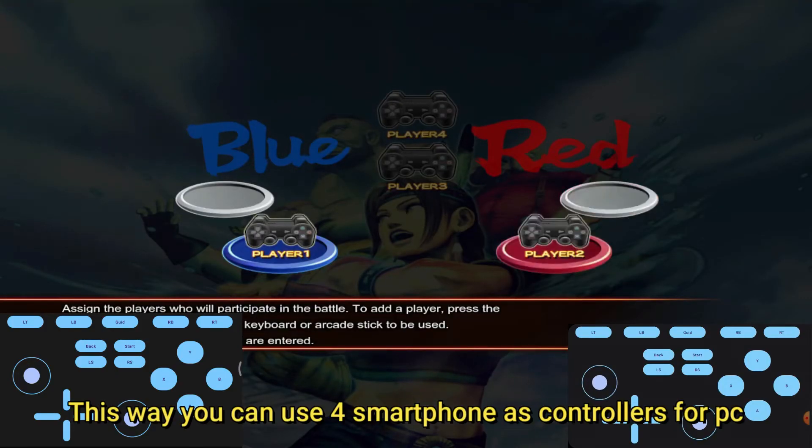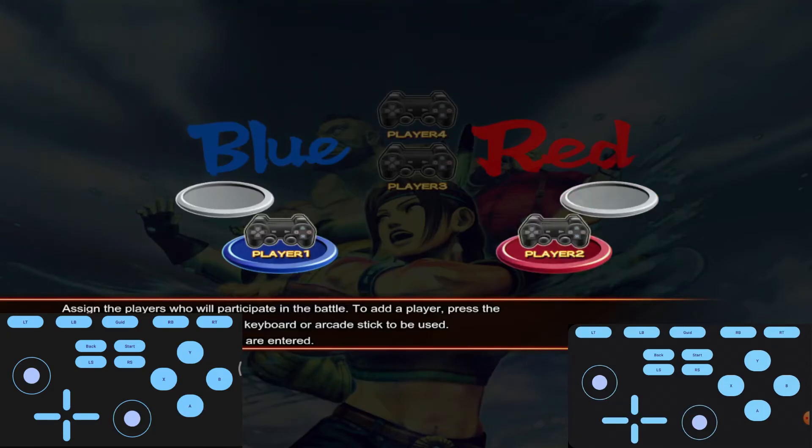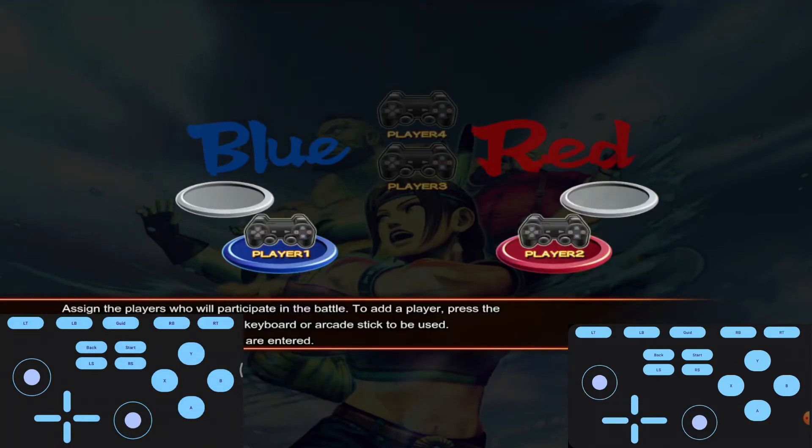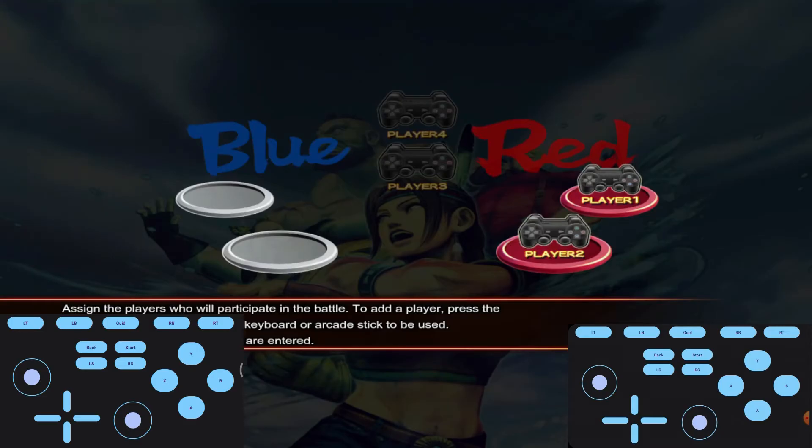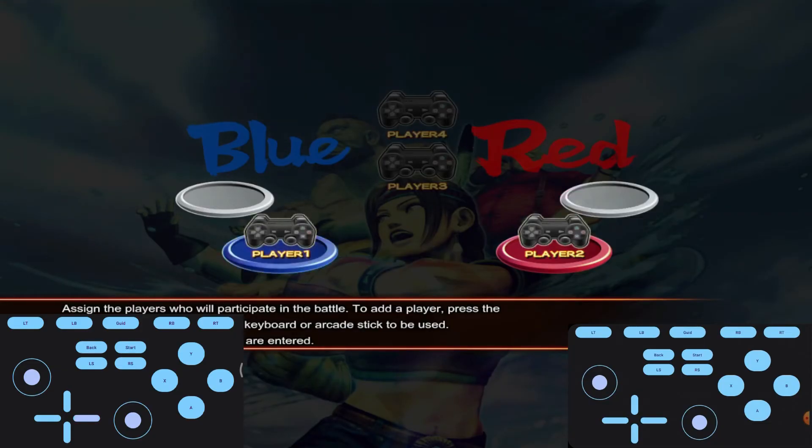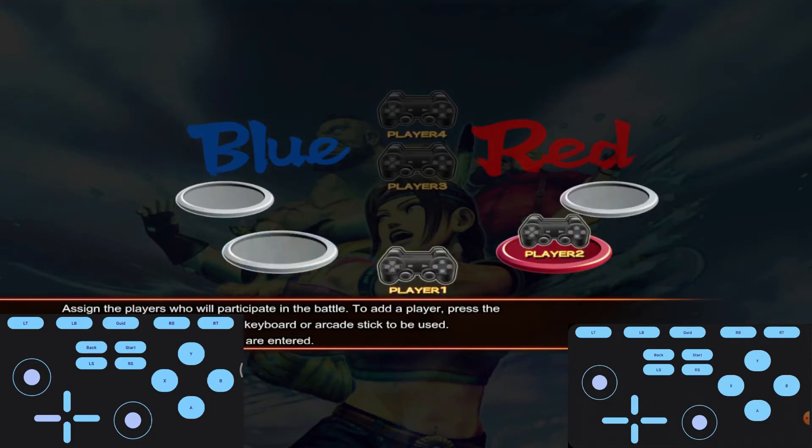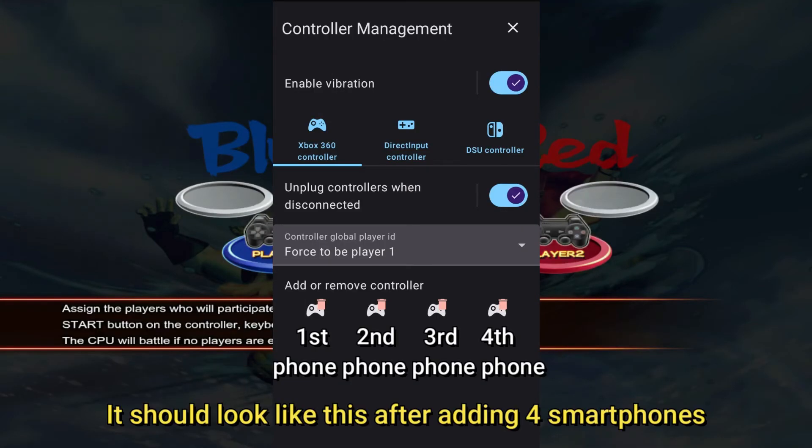This way you can use 4 smartphones as controllers for PC. It should look like this after adding 4 smartphones.